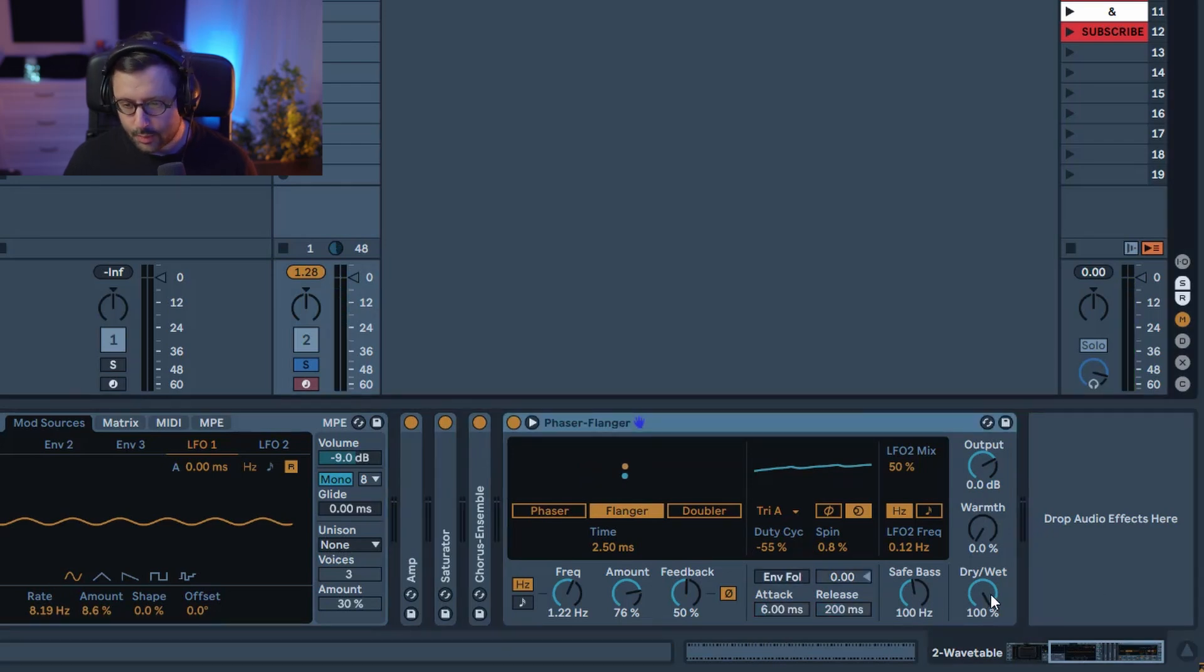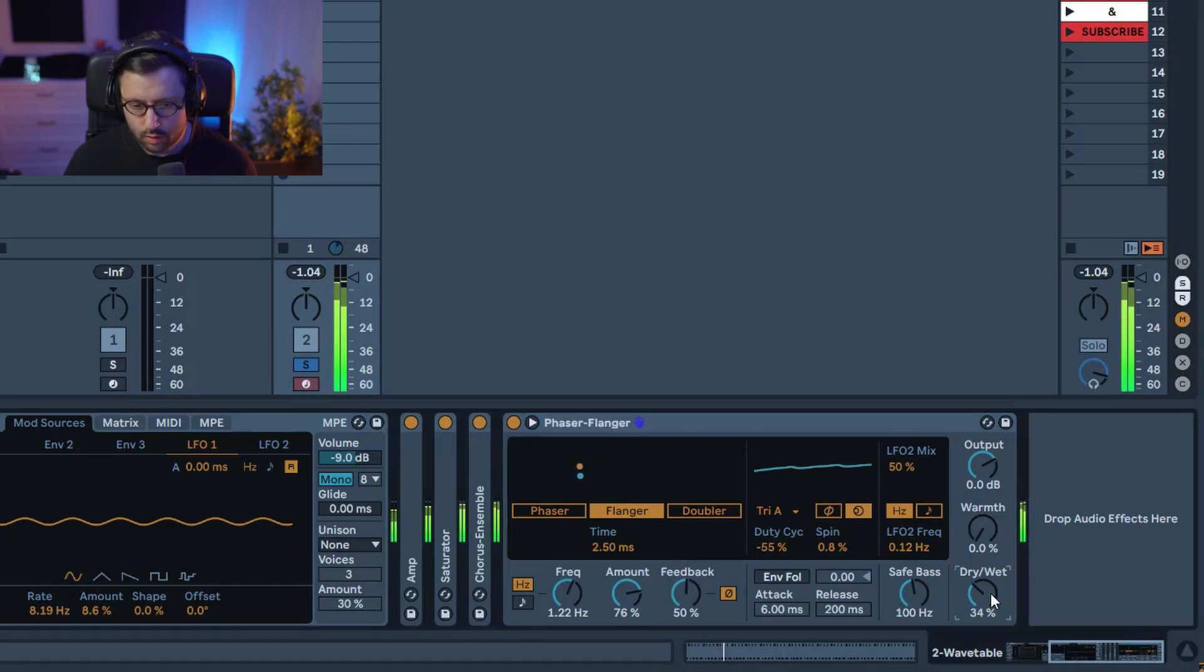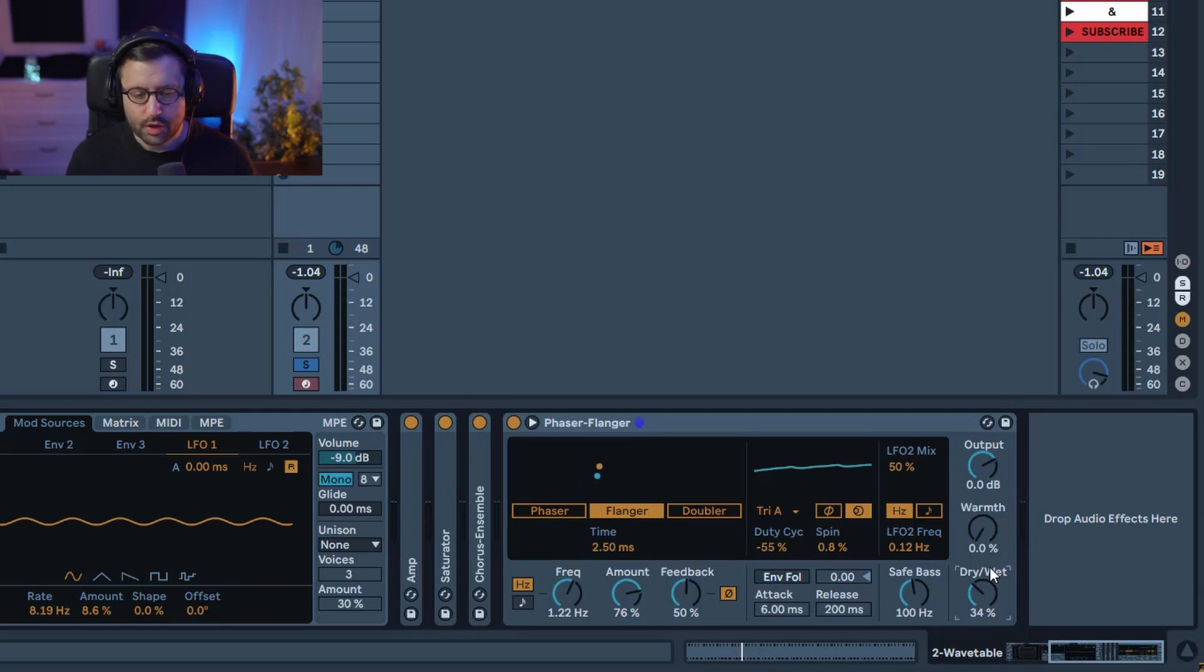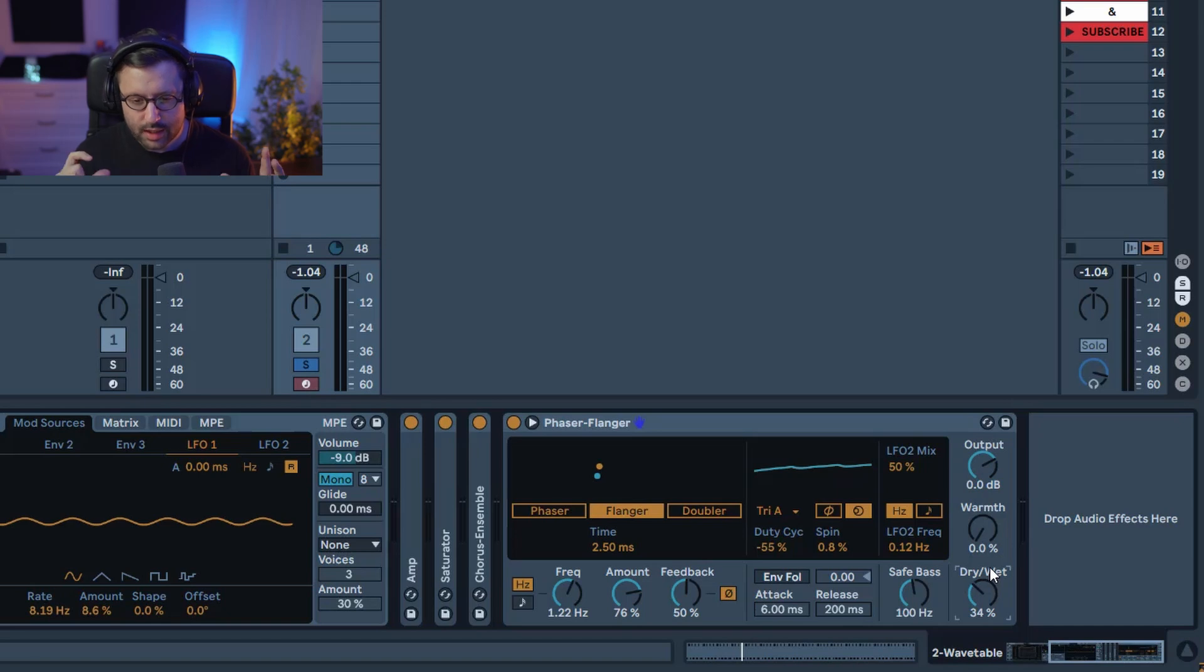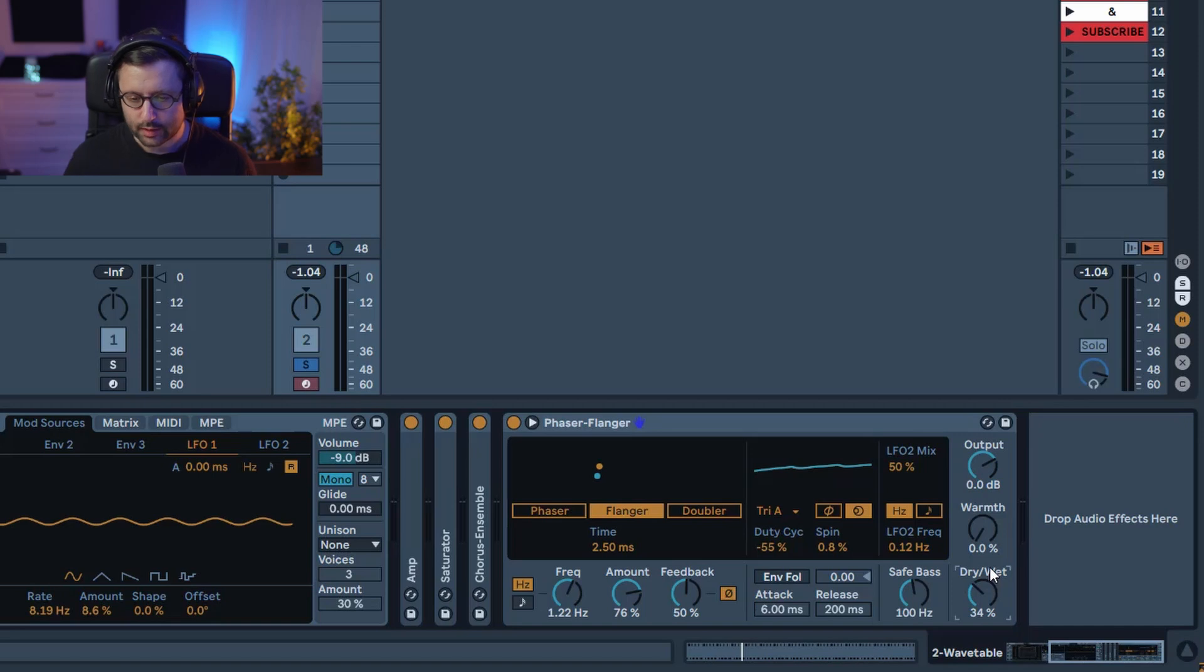You don't need envelope all over and in terms of dry weight it's again depending on your taste. I'm gonna go around 30%. I like around 30% because you still hear the main sound primarily but you still hear a little bit as well this kind of modulation flanging over time so that's nice.